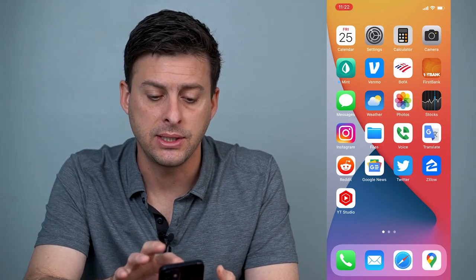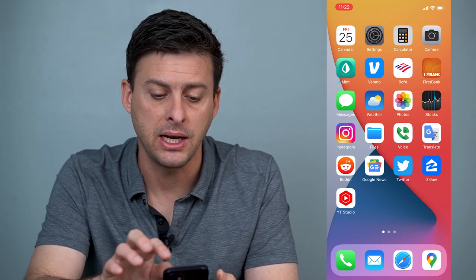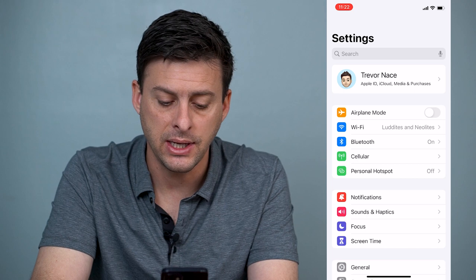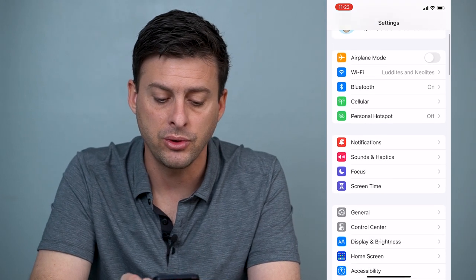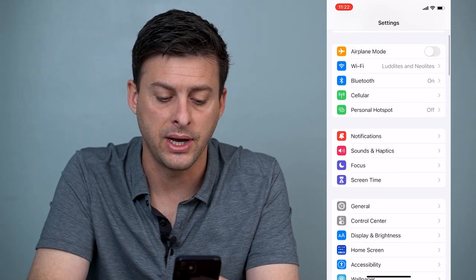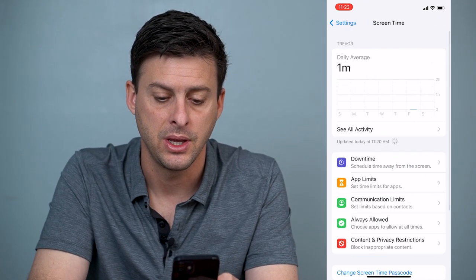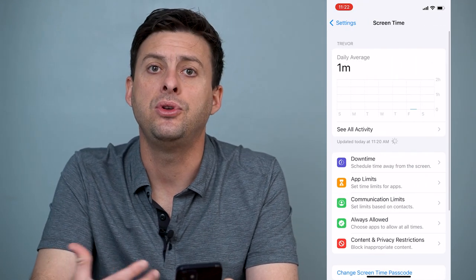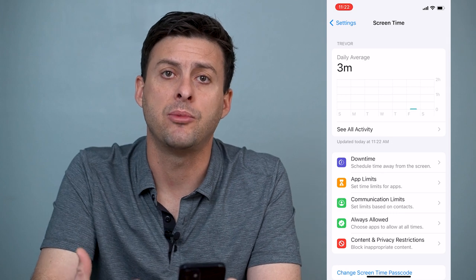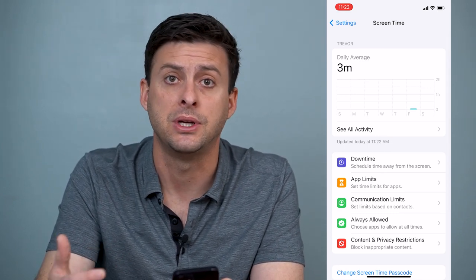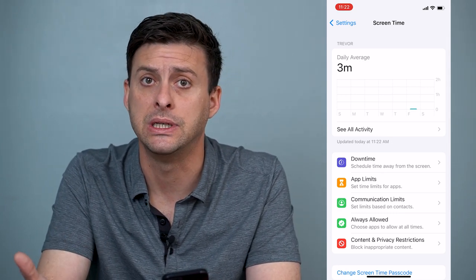First, let's head into our Settings. When we're in Settings, we'll scroll down until you find Screen Time. Tap on that, and if you don't have Screen Time already enabled, just go through the steps to enable Screen Time.